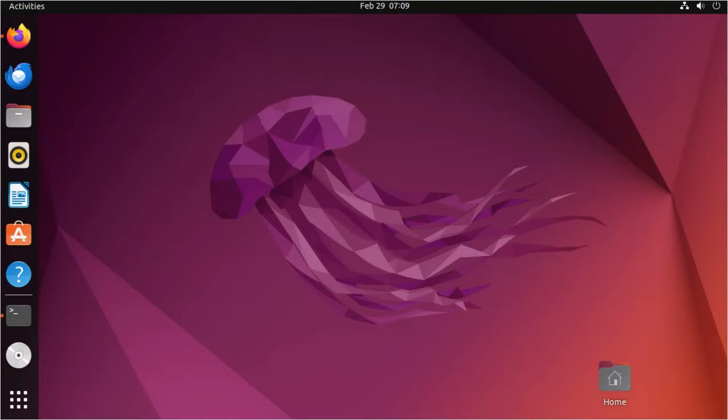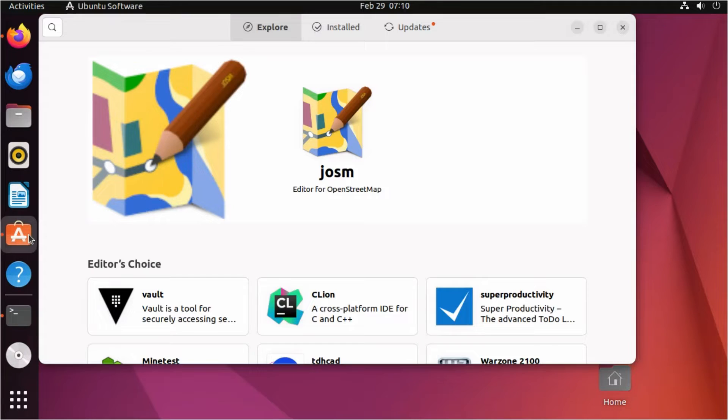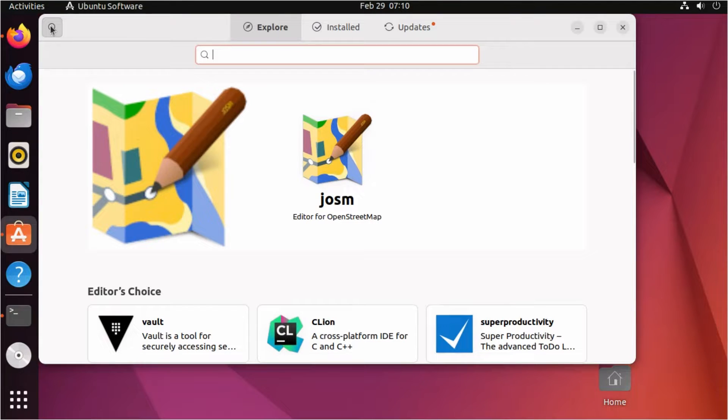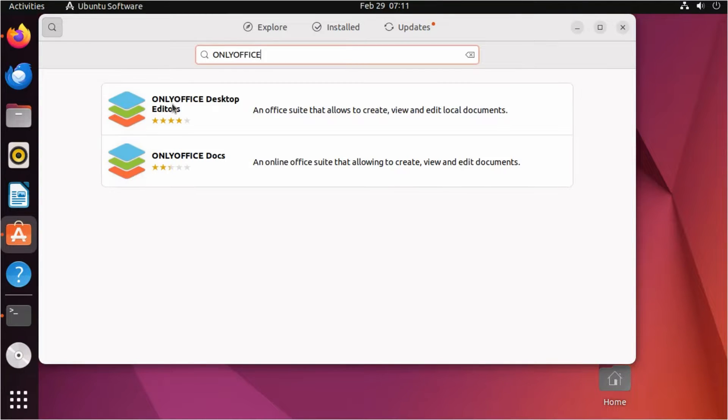OnlyOffice Desktop Editors is a free office suite for Ubuntu and Debian. There are multiple installation ways.